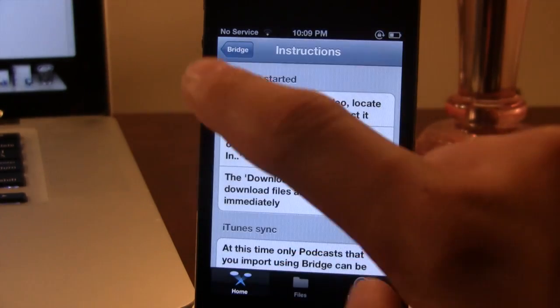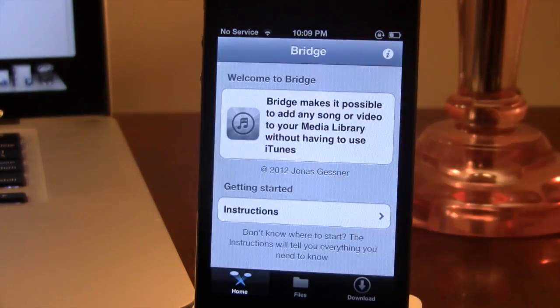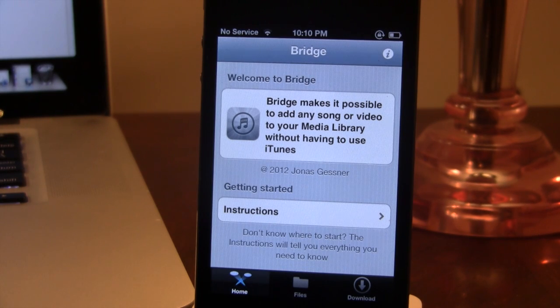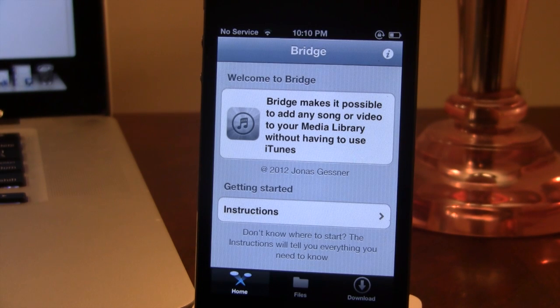If we head over to Bridge here, you can see that it has a nice interface, very user-friendly. Bridge makes it possible to add any song or video to your music library without having the use of iTunes, which is a thumbs up.